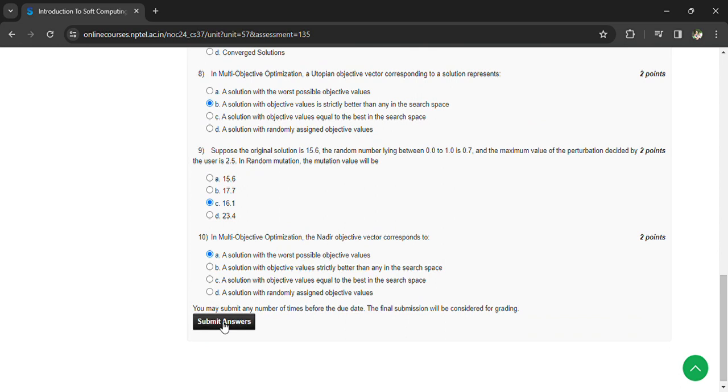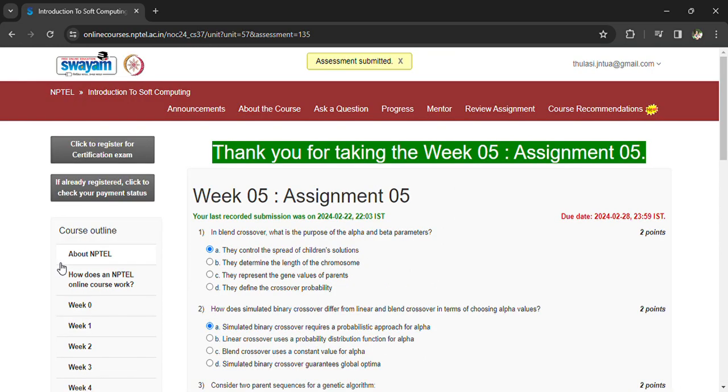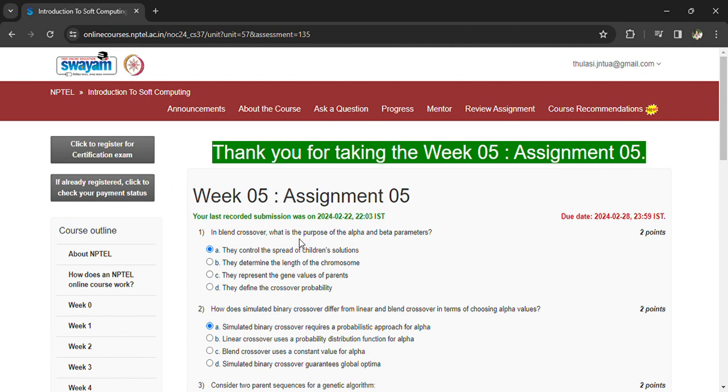Now you can submit your answers. You can see the assessment submitted. If you have any doubts regarding the questions, you can comment in the comment box. Subscribe the channel.